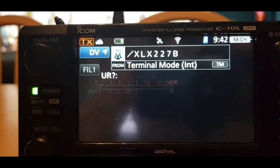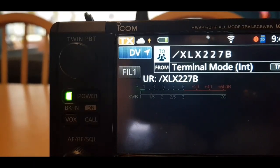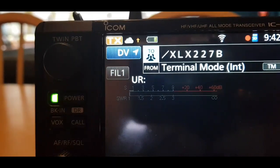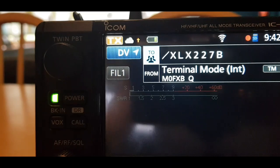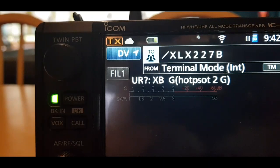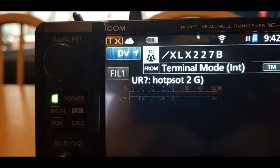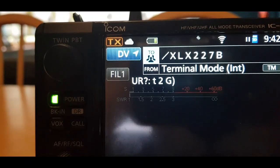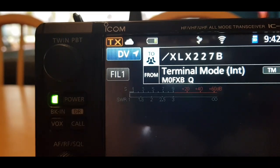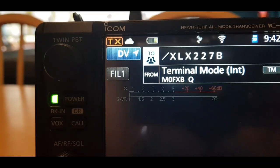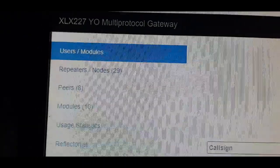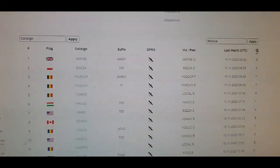We are learning as we go here. Let's try again — look for the green arrows. M Zero Fox X-ray Bravo, calling for a contact on XLX 227B. There you go — getting some green coming in. Next thing is to actually try and get a contact. I want to speak to someone around the world. If you look here, I am showing up on the XLX 227 dashboard — definitely doing something right.